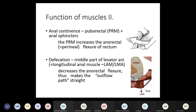For defecation, the longitudinal muscle part contracts and the puborectalis muscle relaxes. This decreases the anorectal angle, straightening the outflow pathway. The sphincter muscles are also relaxed, allowing the bowels to open and feces to be removed.